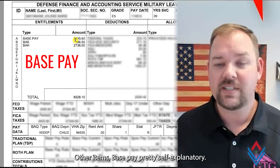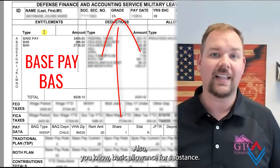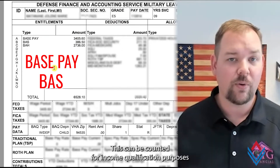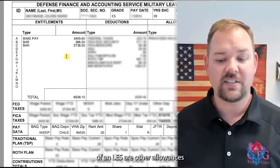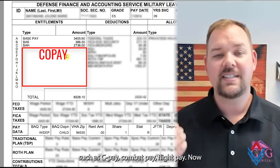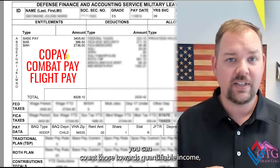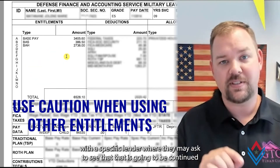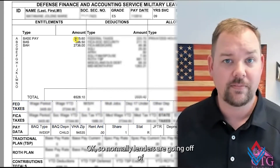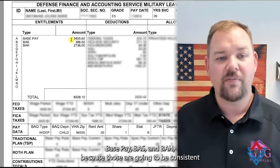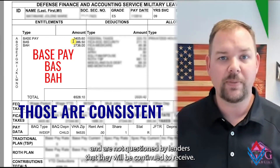Other items: base pay is pretty self-explanatory — it's driven off of time in service as well as pay grade. BAS, also known as basic allowance for subsistence, can also be counted for income qualification purposes. Something you don't see on this specific LES example are other allowances such as C-pay, combat pay, and flight pay. You can count those towards qualifiable income, but you're going to be opening a can of worms with a specific lender where they may ask to see that it will continue to be received. Normally, lenders go off of base pay, BAS, and BAH because those are consistent and are not questioned by lenders as to whether they will continue to be received.